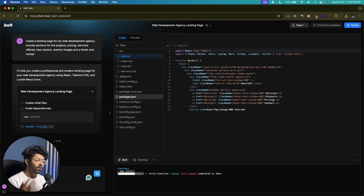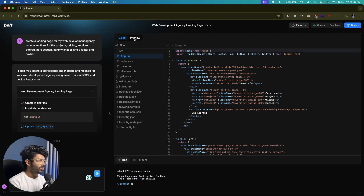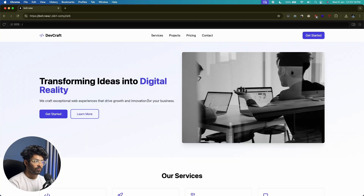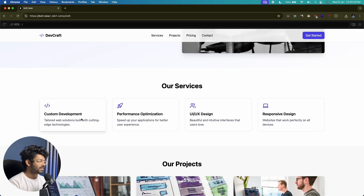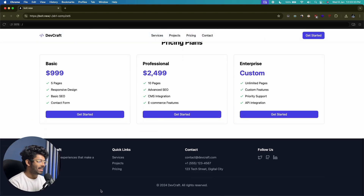The UI of Bolt.new is pretty similar to v0: we have the code on the right side, the chat interface on the left, and the file structure. Once the AI writes the code, click the preview option to view a real-time preview. Bolt is done generating the code — I'll open it in full screen. It even included a dummy image. We have a navbar, a CTA button, the hero section, services with a hover shadow effect, a project section with random images, pricing, and a footer.